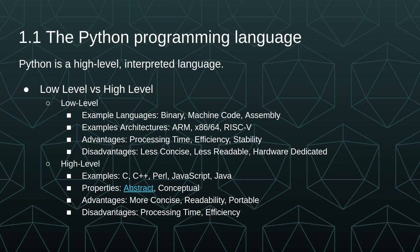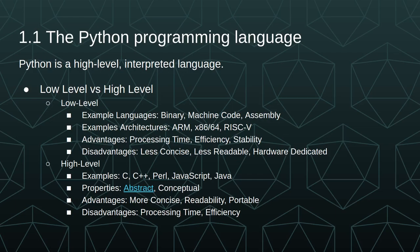This compares to high-level languages like C, C++, Perl, JavaScript, Java, and of course Python, where they have properties that are more abstract, so they're closer to maybe like a natural language, they're easier to interpret conceptually. For a great video on abstractness, I recommend the video linked in the slides that goes to a Khan Academy video where Salman Khan explains abstractness very well. The advantages of high-level languages are they're more concise, more readable, and they're portable, so you can write a program in C and you can run that on an ARM chip, or an Intel x64 chip, or a RISC-V chip.